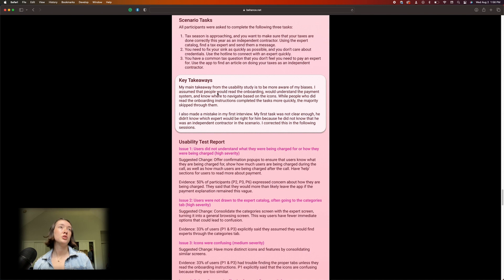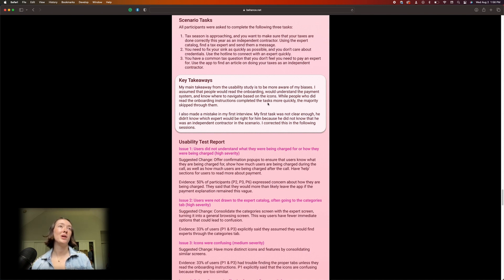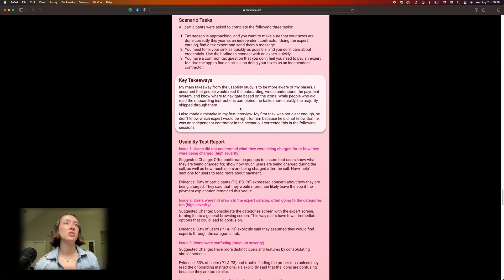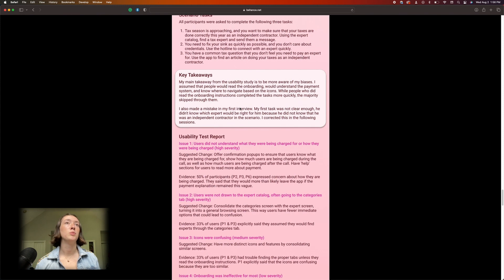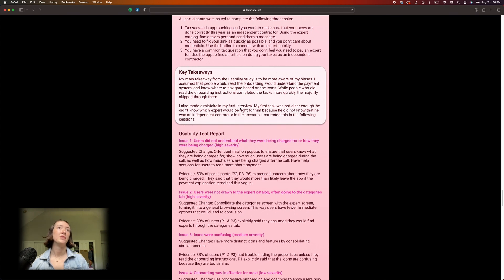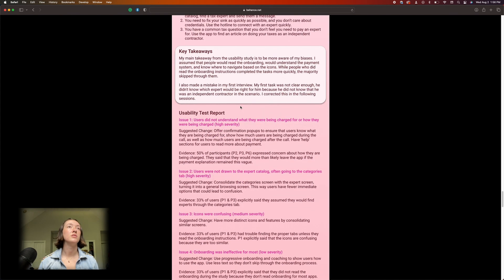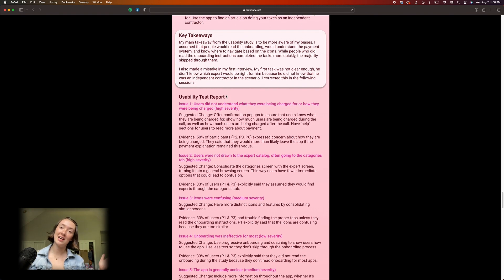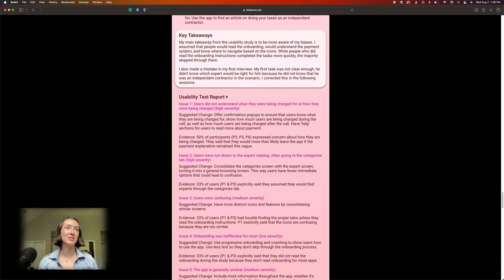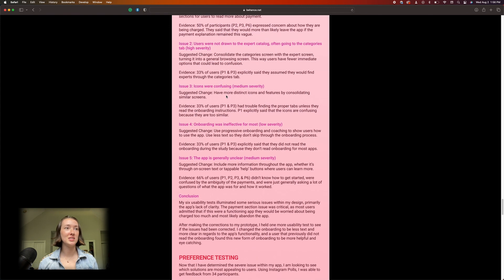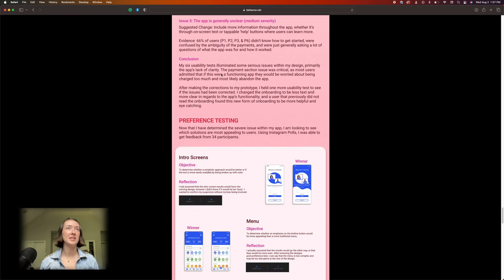My main takeaway from the usability study is to be more aware of my biases. I assumed that people would read the onboarding, would understand the payment system, and know where to navigate based on the icons. While people who did read the onboarding instructions completed the tasks more quickly, the majority skipped through them. Yeah, it also looks like I had to change my wording for the tasks because someone didn't understand it. So at least I acknowledged that I did some things incorrectly.